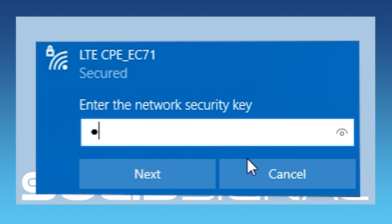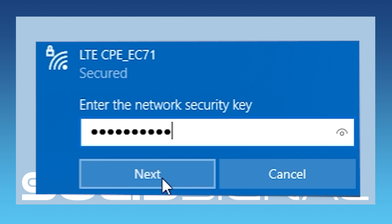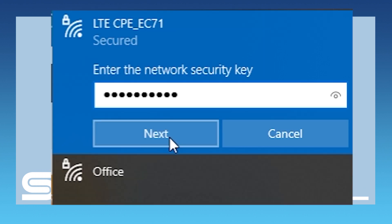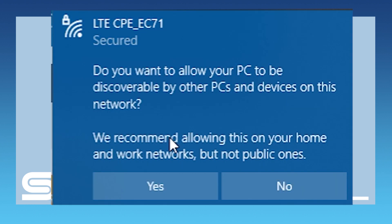You'll be prompted to enter the security key, which as you get it from the factory is 1234567890. If you get this message, usually I click yes if I'm at home or at work.